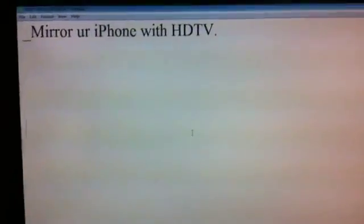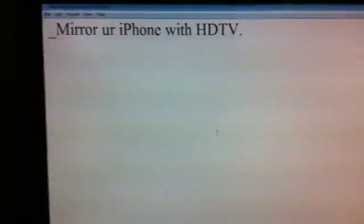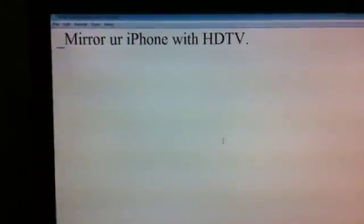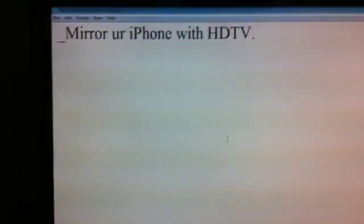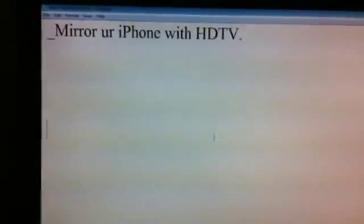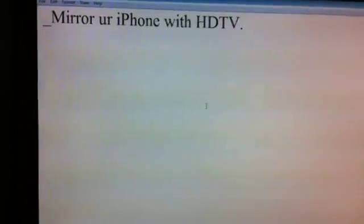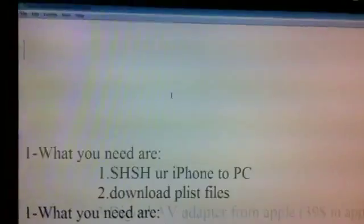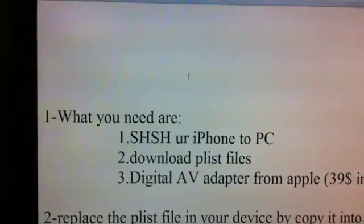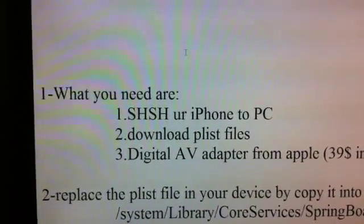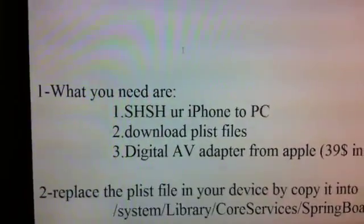Hello guys, in this video I'm gonna show you how to connect your iPhone to HDTV — I mean connect your iPhone 4, iPad, iPad 2, or iPod Touch 4G. It will show your iPhone screen on the TV and you can play HD movies or something, and you can play games.